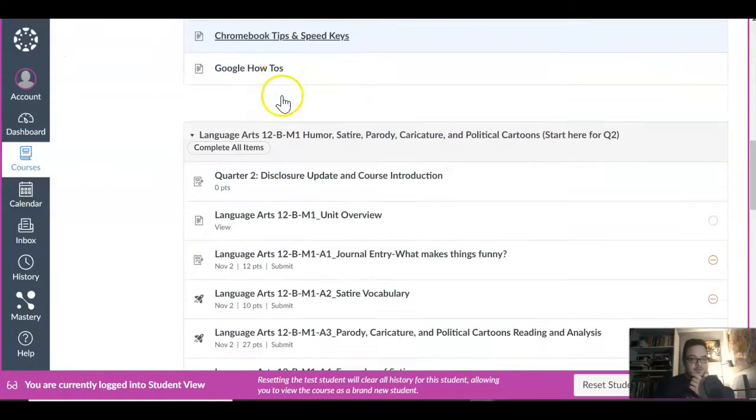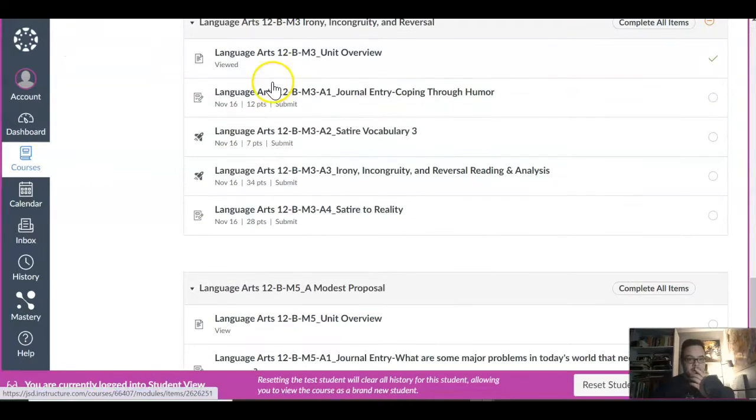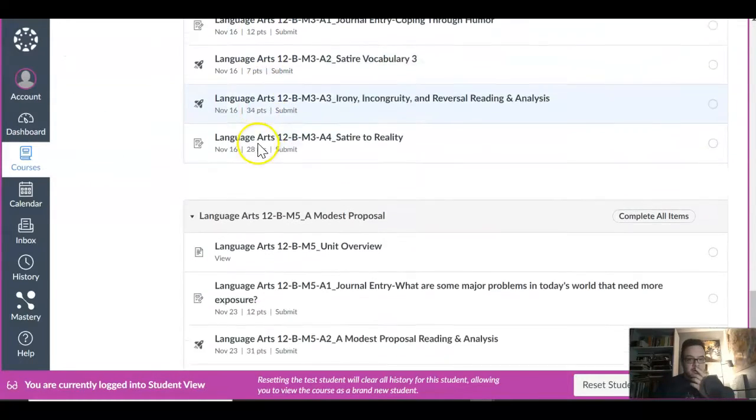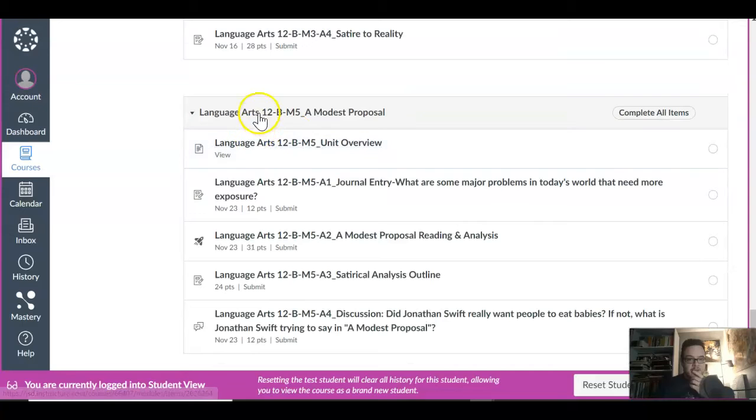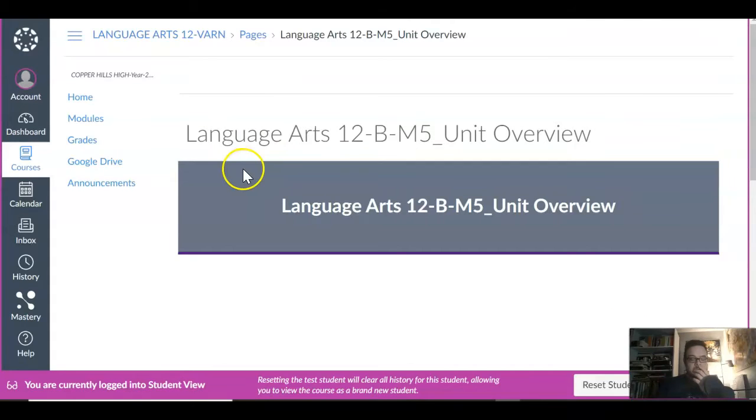Hey guys, this is a breakdown of this week's work, so let me go through it with you. We are in A Modest Proposal. Let's look at our overview here.